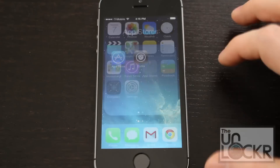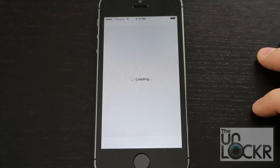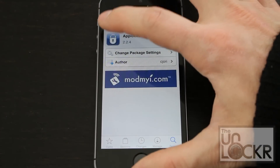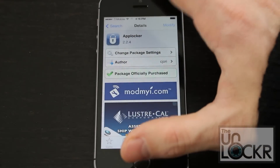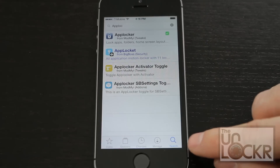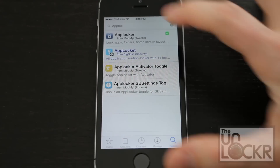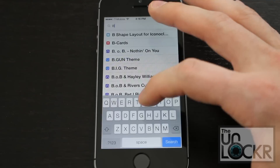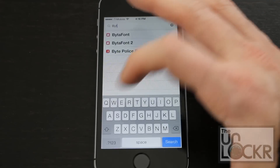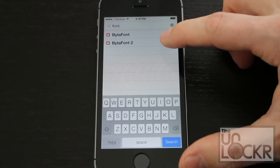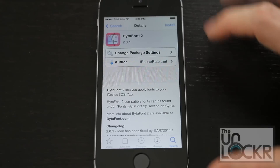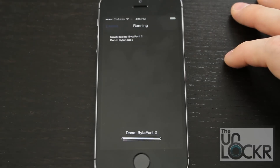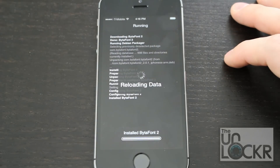Open Cydia. Tap on search at the bottom right and we're going to type in 'byta' — BytaFont2 is what we want. Then hit install, hit confirm, and wait for that to install.